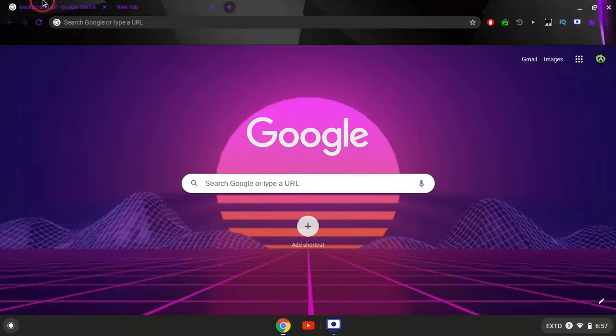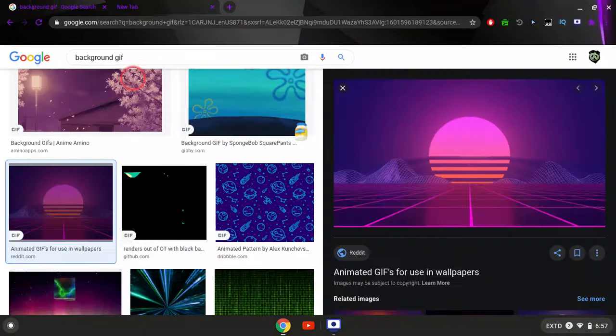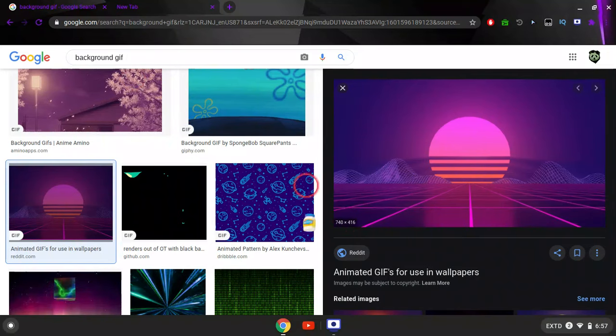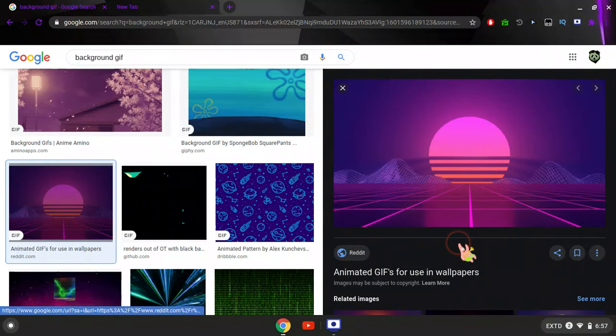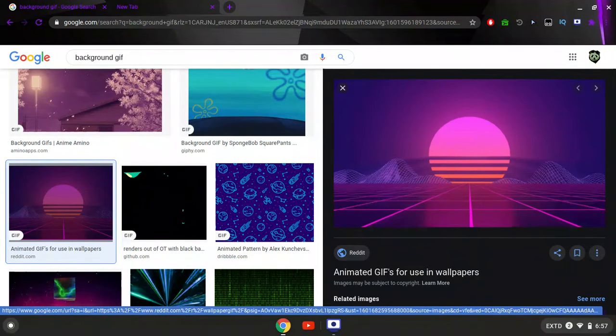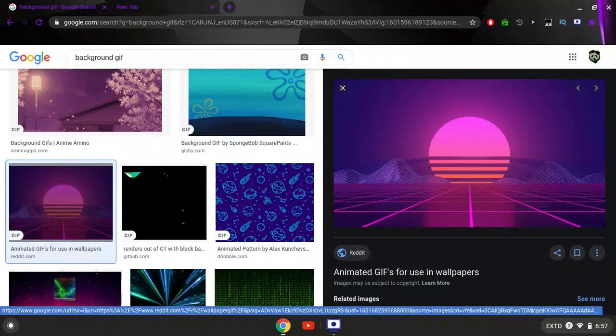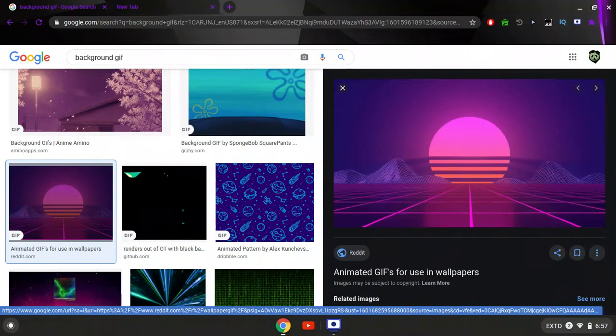Now what you want to do is find a GIF that you like. A GIF is just a moving image. Preferably it should be looping just because I think it looks better, but it's your choice.